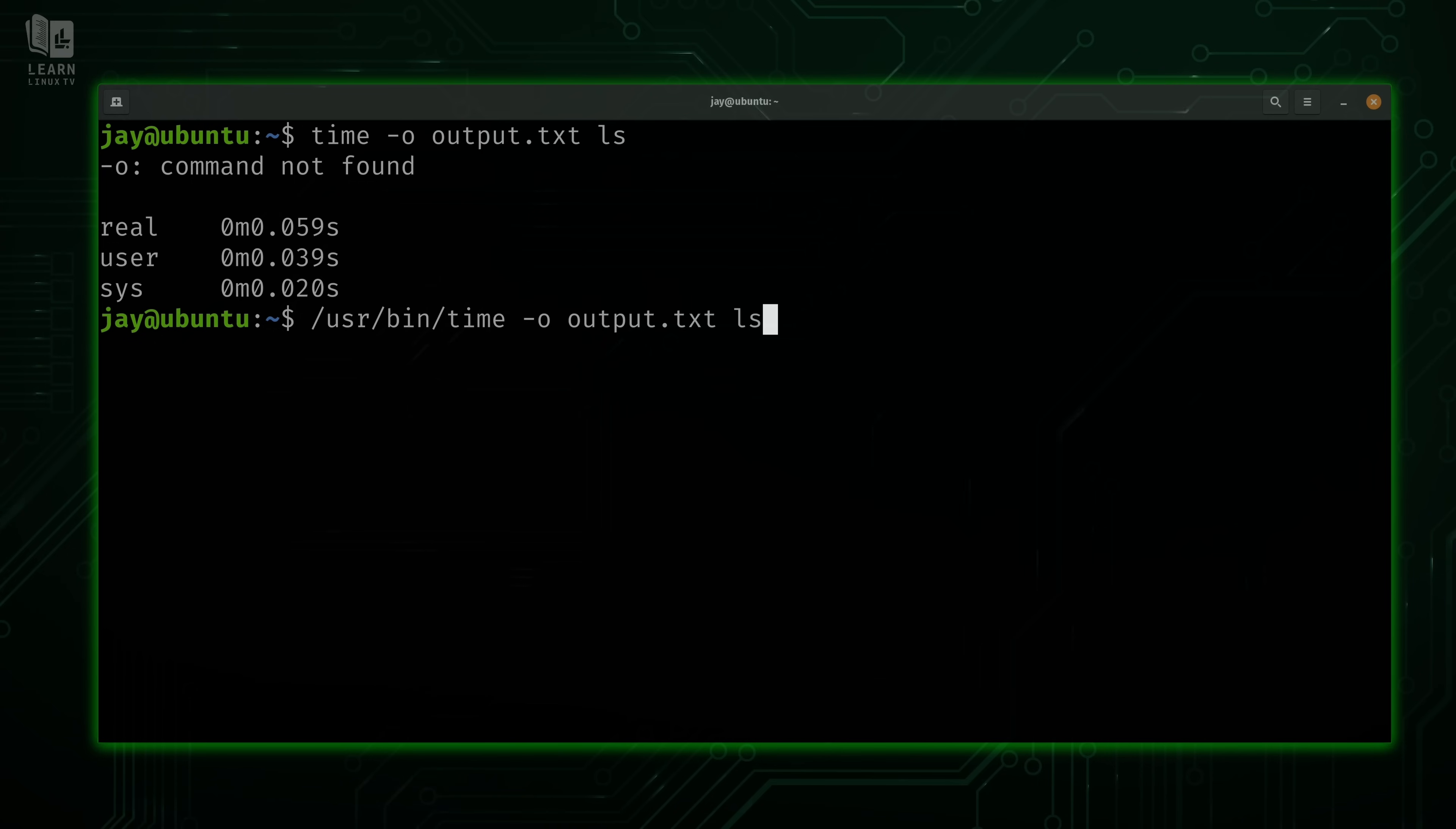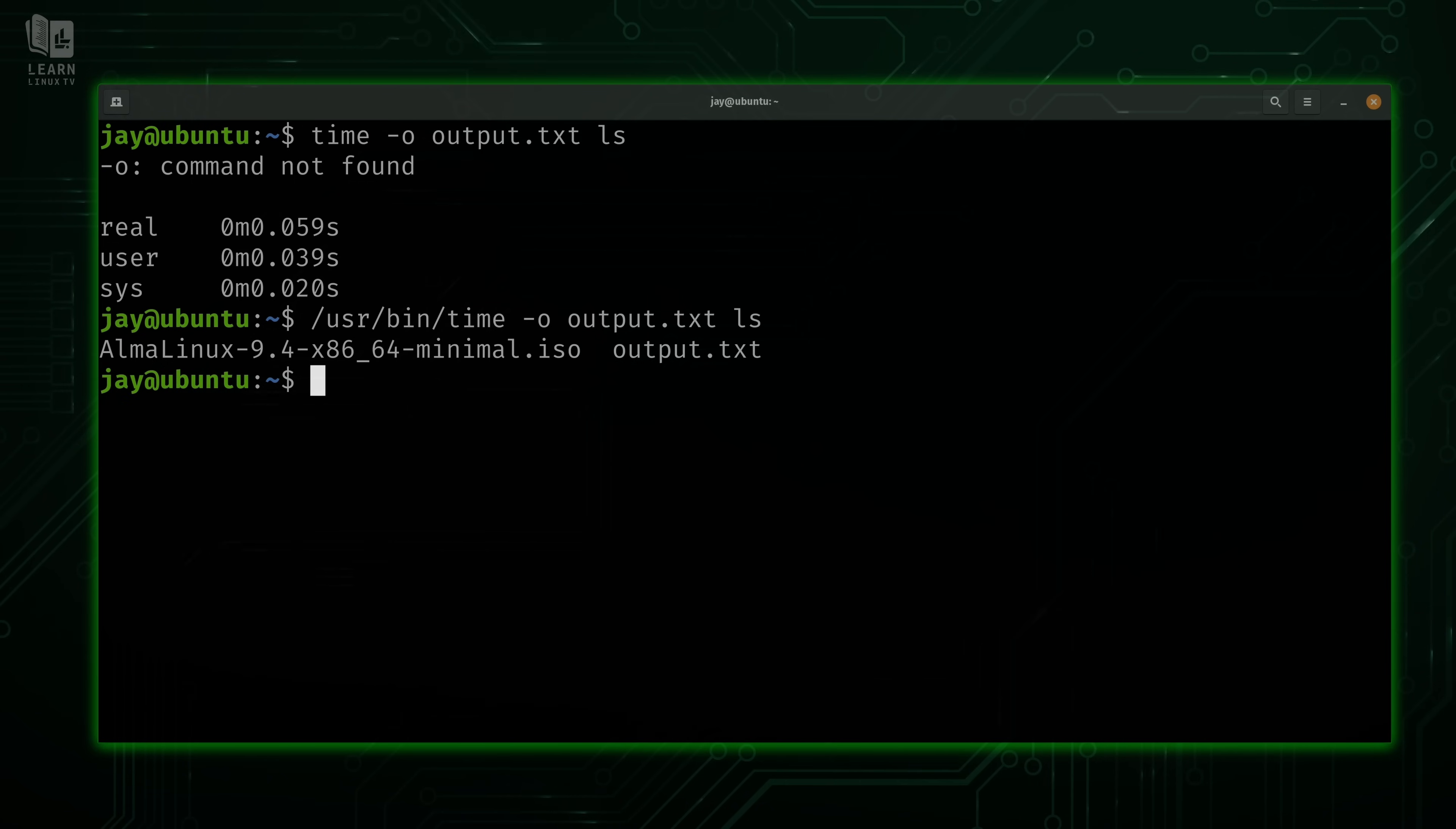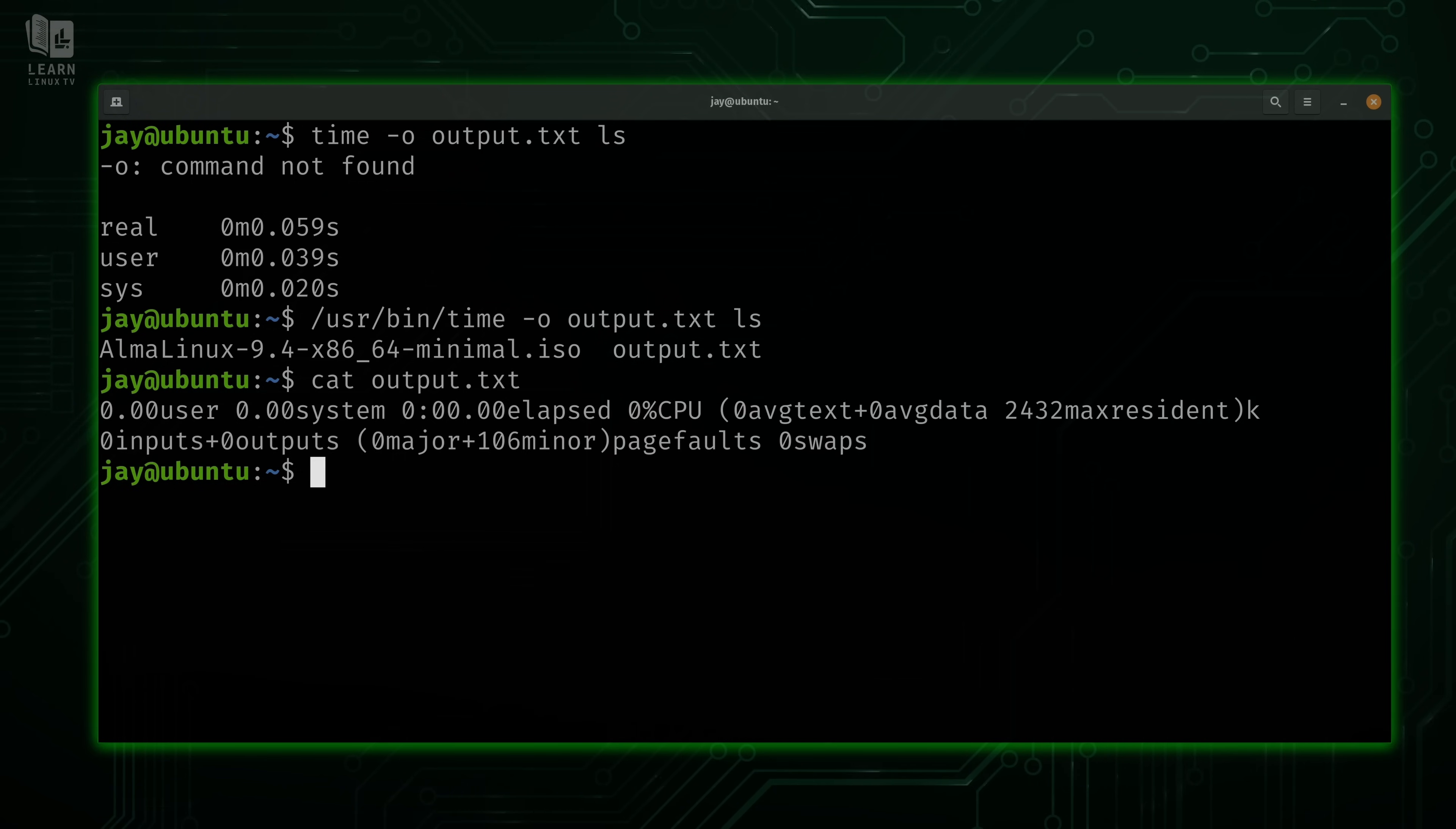However, if we type the fully qualified path and then we run it, you can see that it does indeed work. And there we have the output.